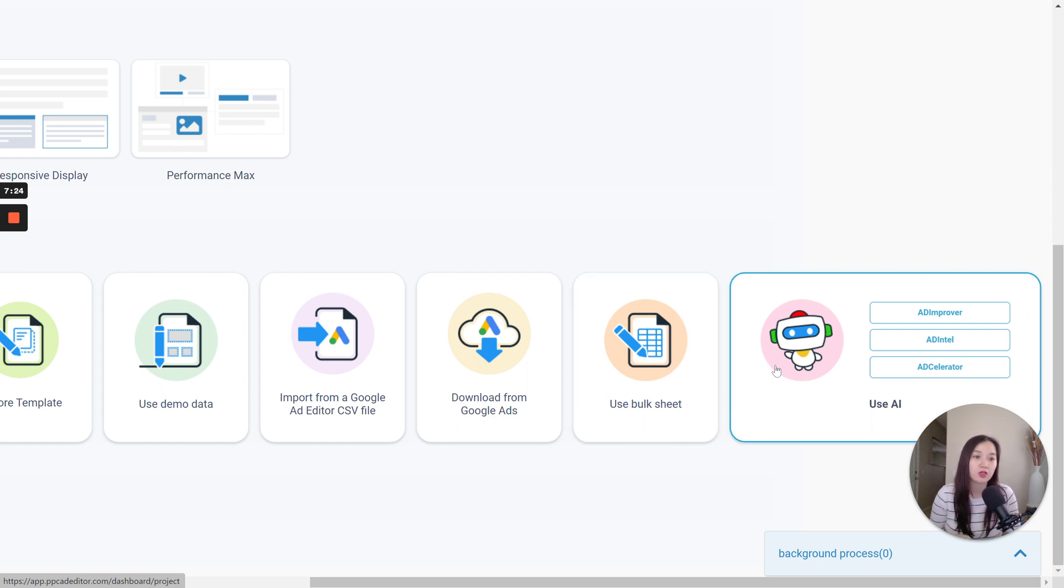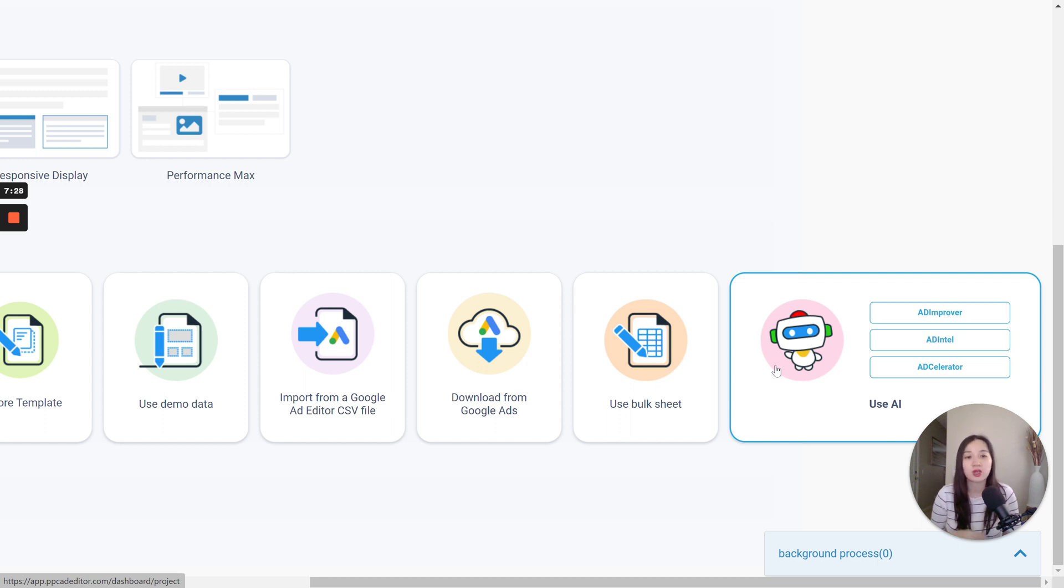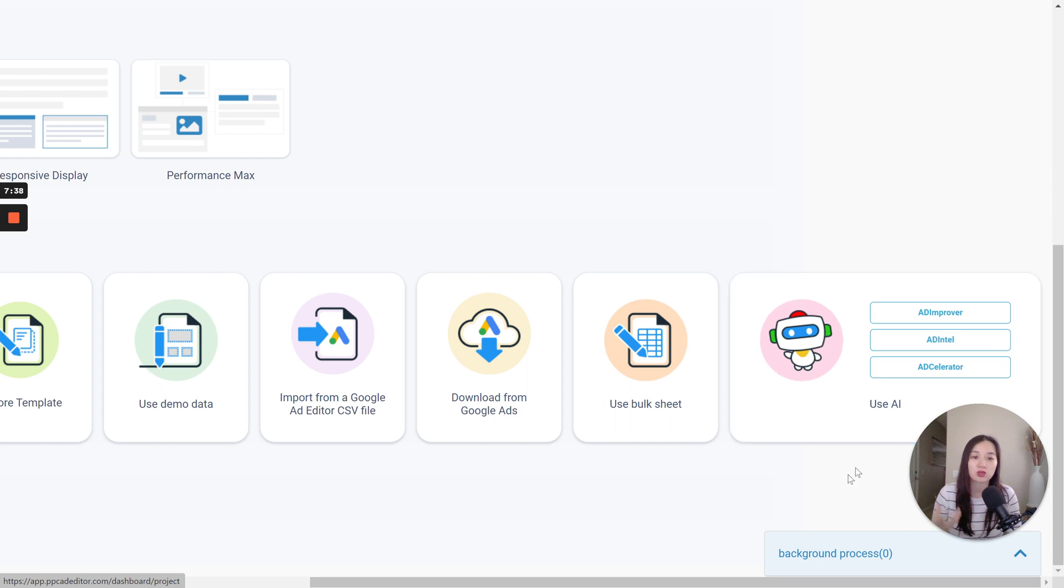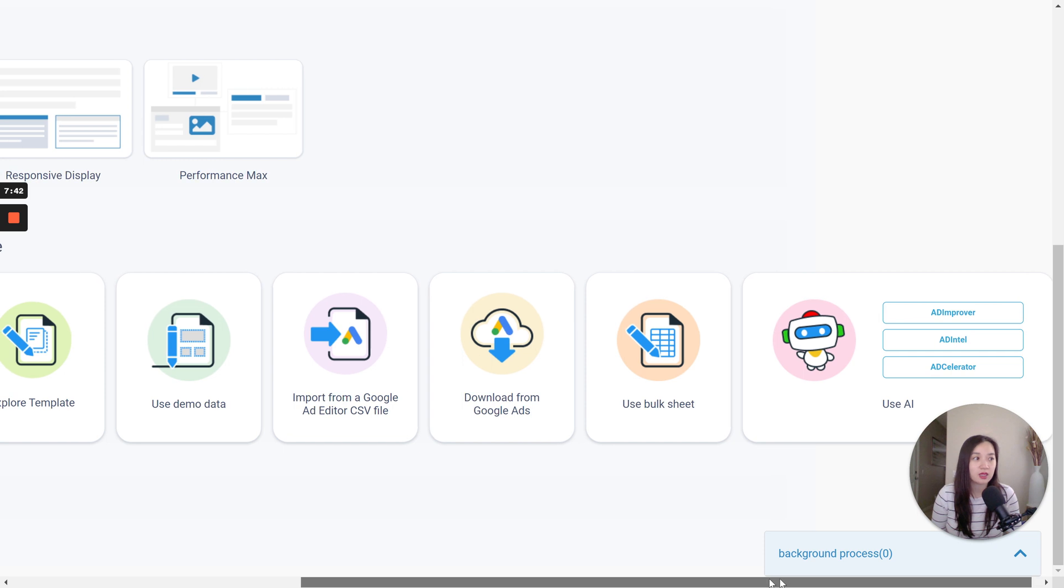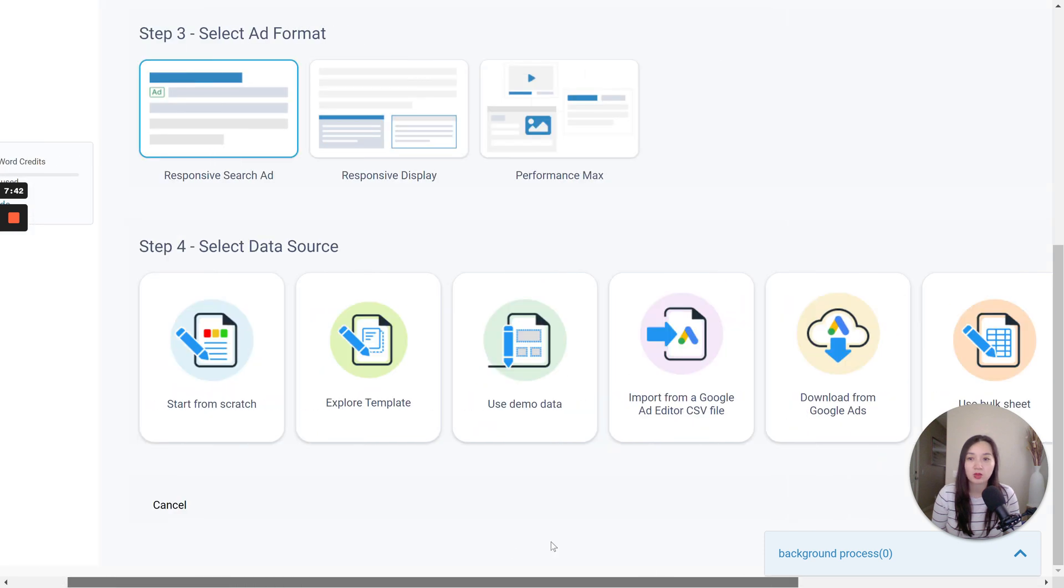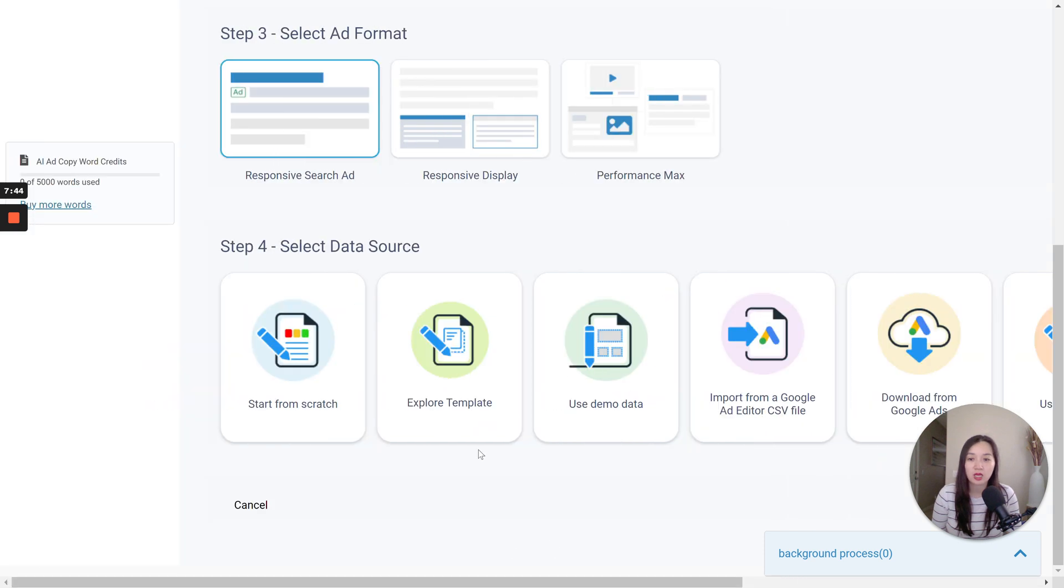And then also use of AI. So they have an Ad Improver, Ad Intel Ad Accelerator, so that you can leverage ChatGPT 4 to help look at your competitors, also look at headlines and descriptions, give you suggestions for improving on that front. And yeah, I think that that's it in terms of the data source.